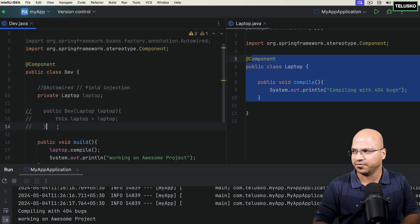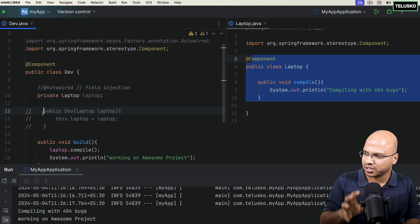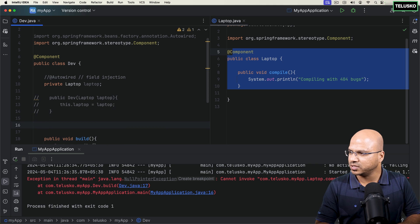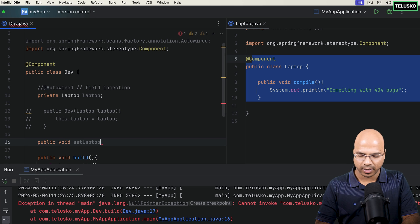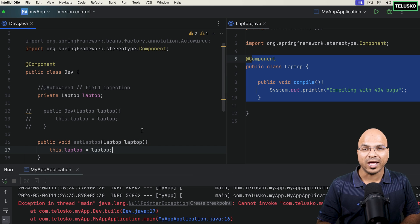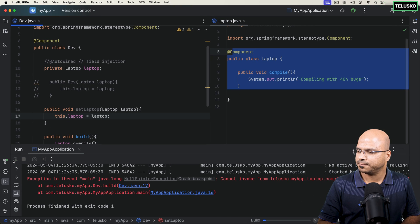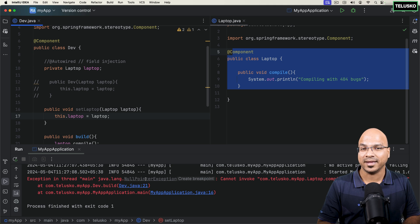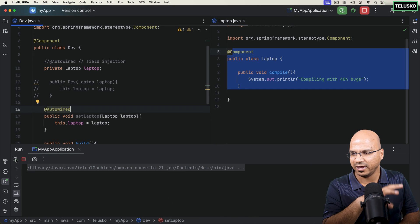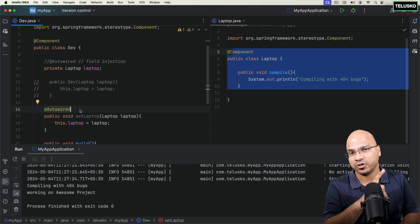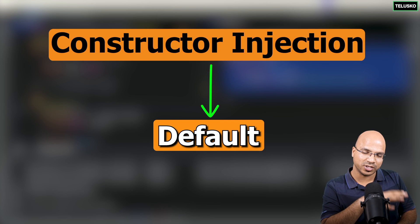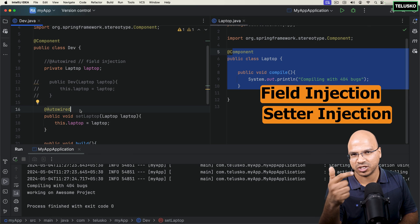Let me also show setter injection. I'll create a method public void setLaptop with a Laptop parameter, and say this.laptop = laptop. By default, setter injection will not do autowiring — you have to add @Autowired on it. For setter injection, @Autowired is required. For constructor injection, it is optional and default. But for field injection and setter injection, you must use @Autowired. Constructor and setter injection are considered better practice than field injection.